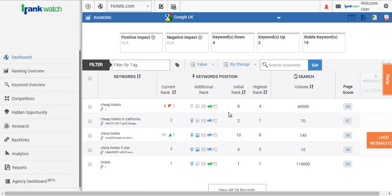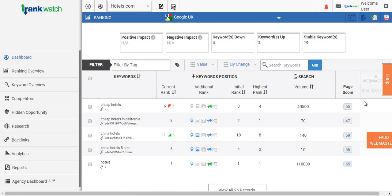One of the features we've added here is a webmaster integration, which hooks up to the platform. What you can see here is the impressions, the clicks, and the click-through rates per keyword, and it pulls this straight from your Google account.